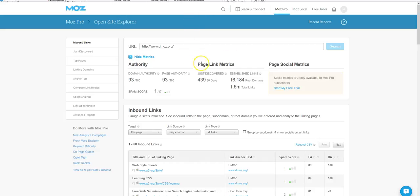So I've actually been, so it has a domain authority of 93 and page authority of 93 which is very great.